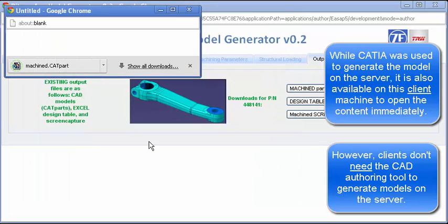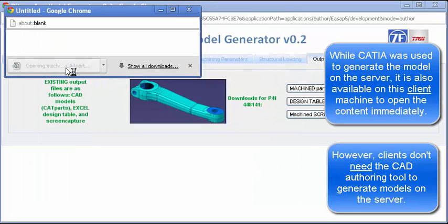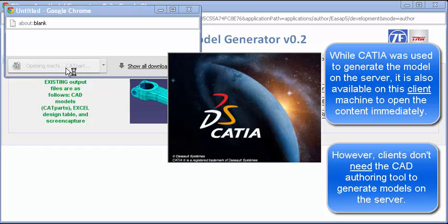The system generates both forged and machined models per the parameters entered within the WebUI.